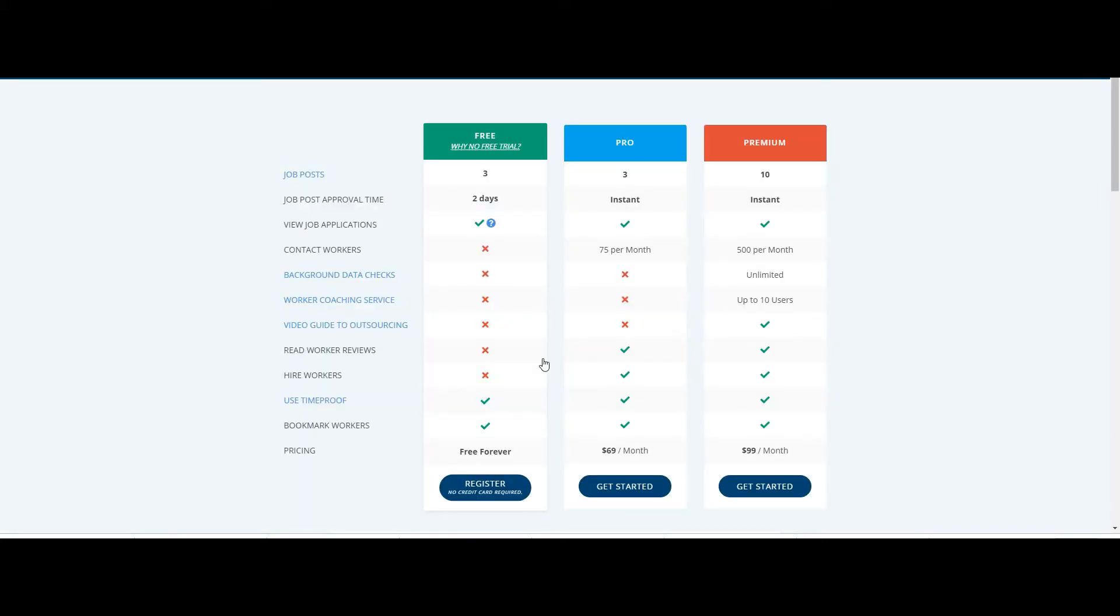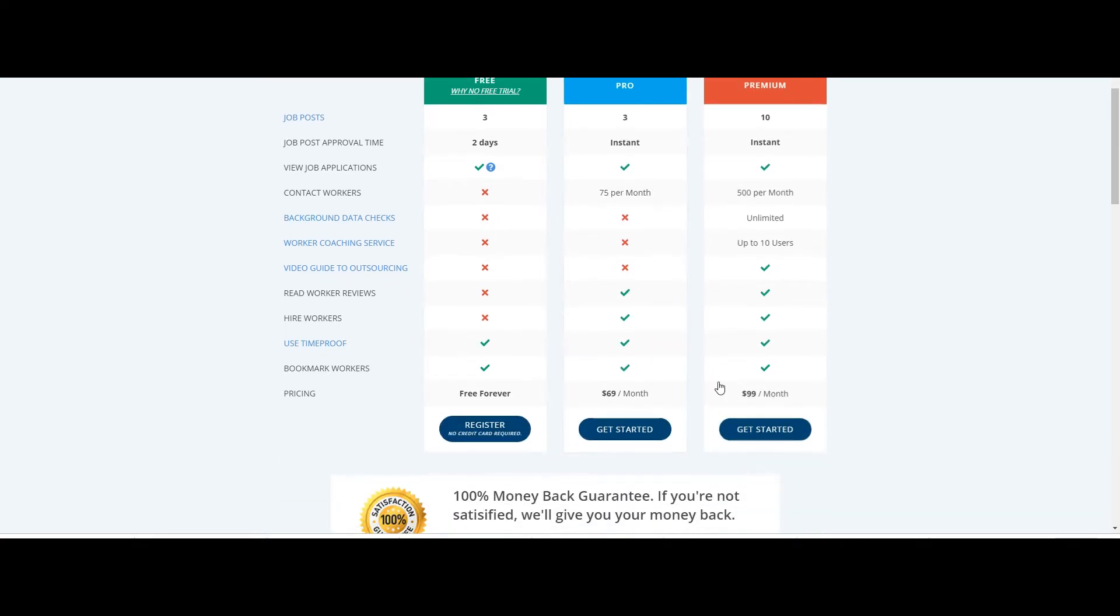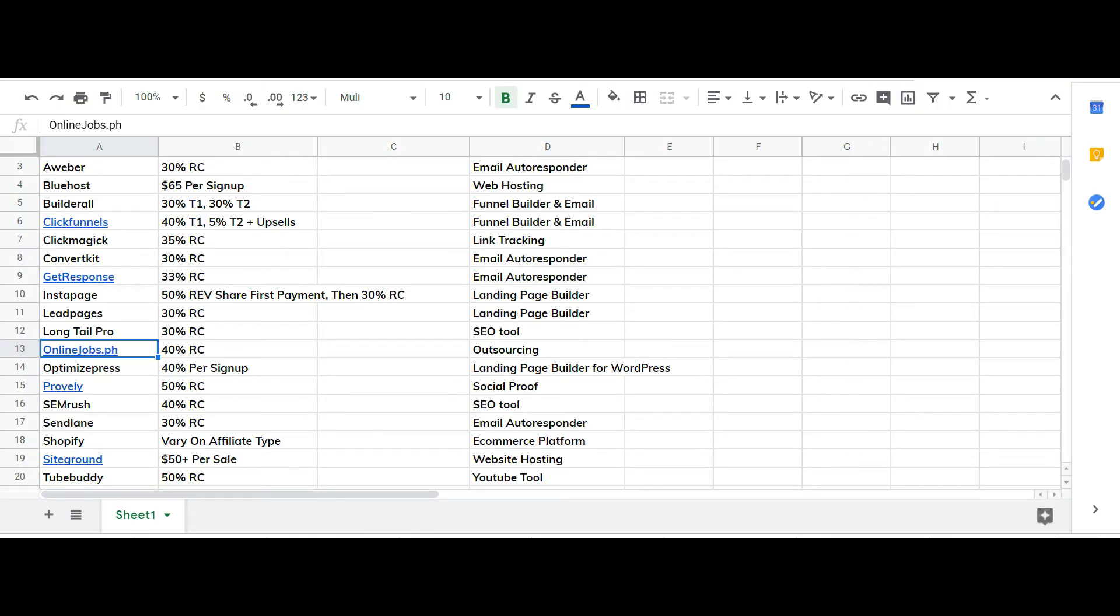So there is one drawback. Online jobs at PH is paid, it's 70 bucks per month so keep that in mind.